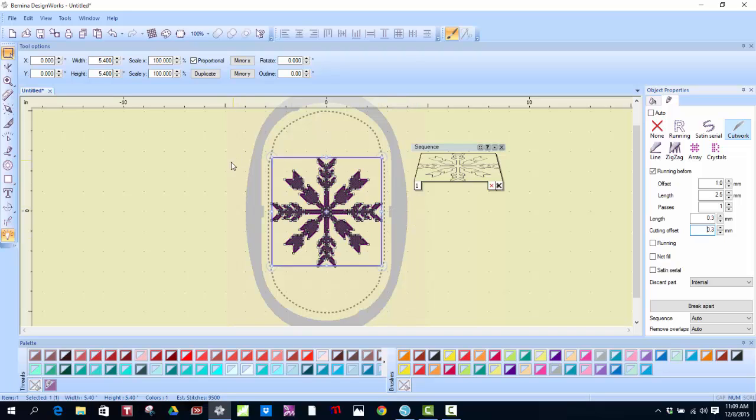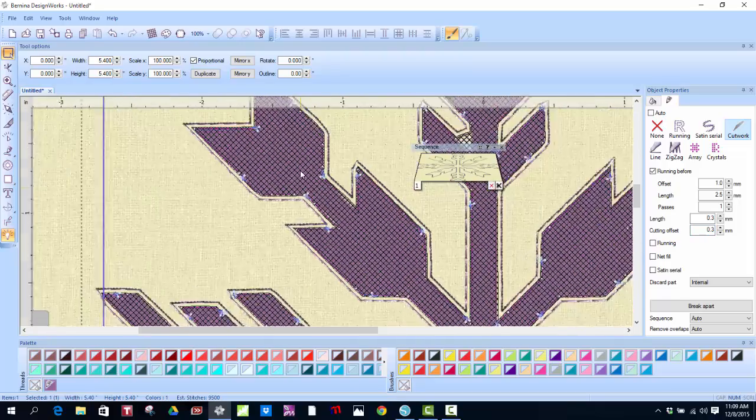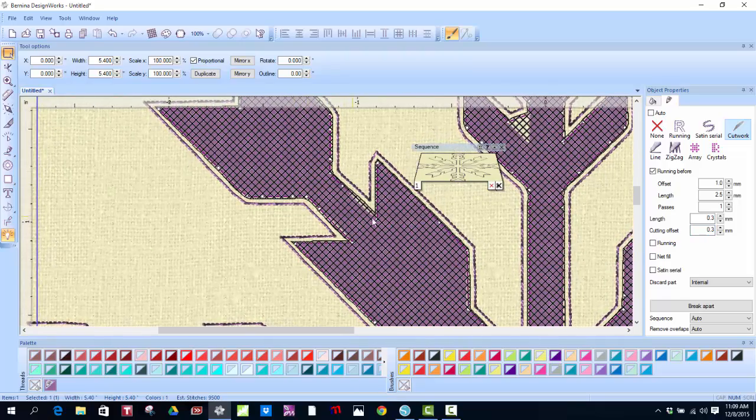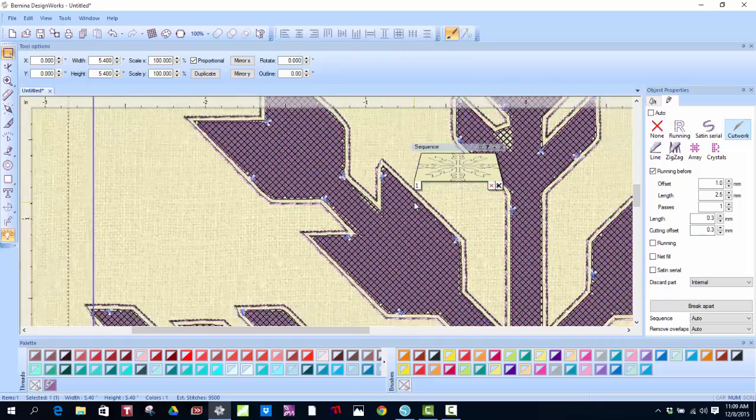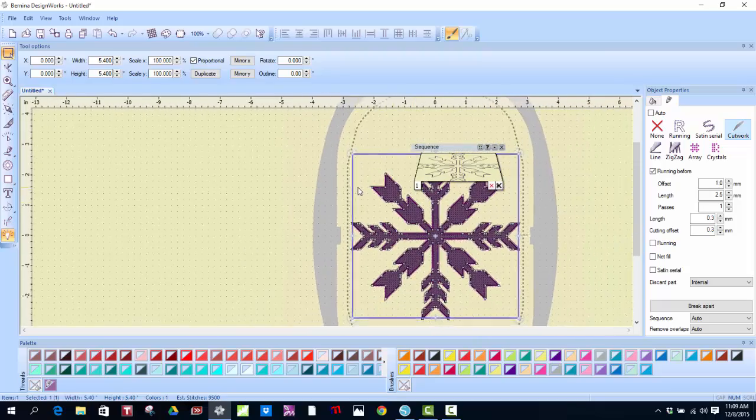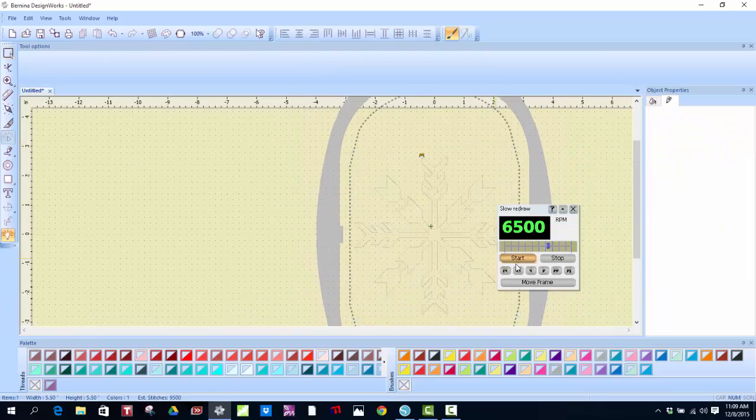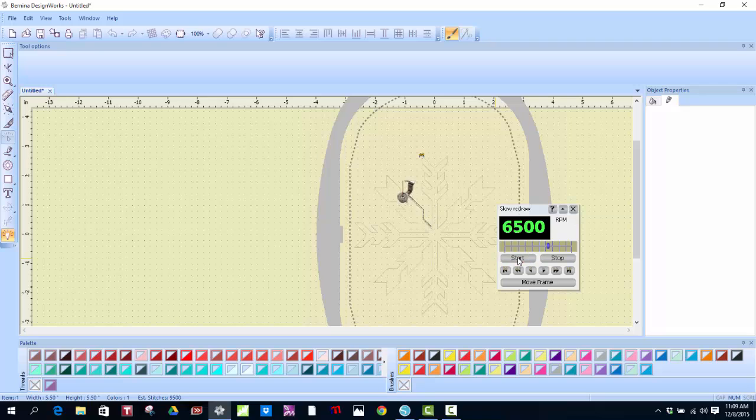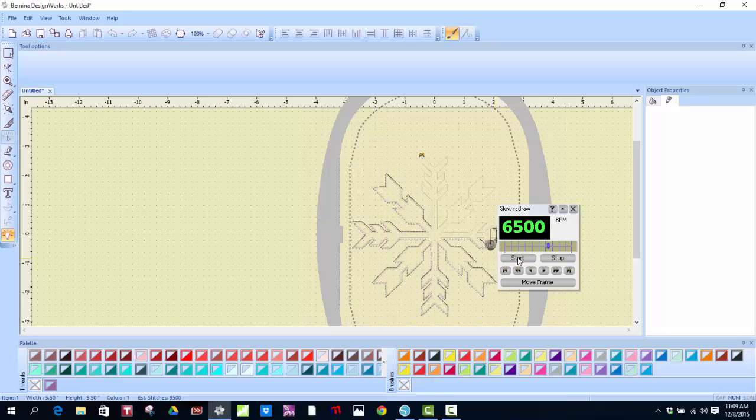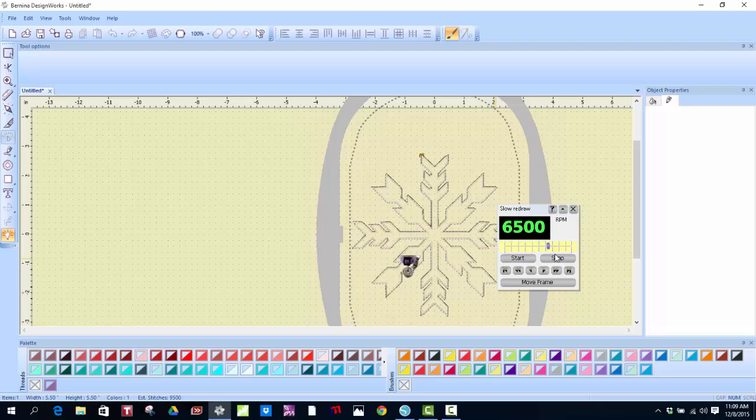The one thing I always do is I make my cutting offset about .3 millimeters, so it's a little bit larger than my design. Then I remove the fill. Otherwise, it's going to paint. So now, the next thing I'm going to do is I'm going to zoom in and I'm going to look and see. And yes, I have a Cutwork file. I always like to go and do a slow redraw. Stitch it out. Make sure it stitches the way I like it. Then it switches to the Cutwork tool.